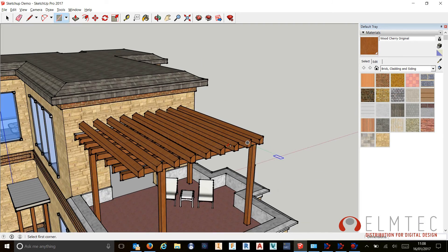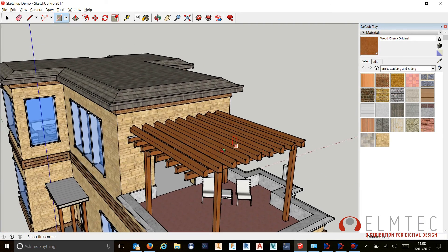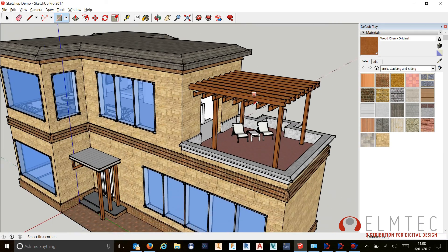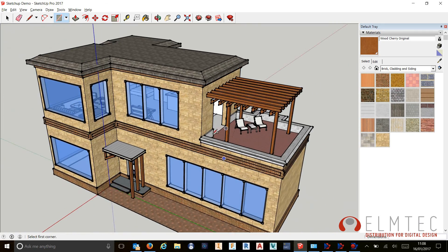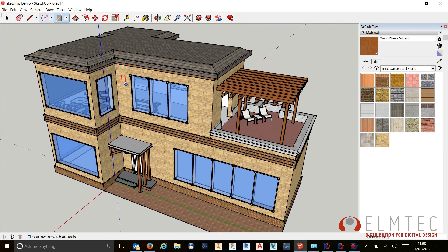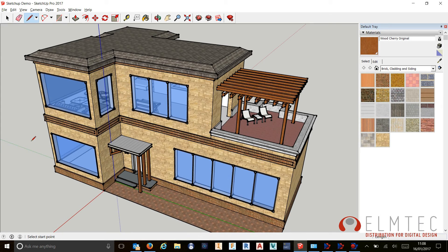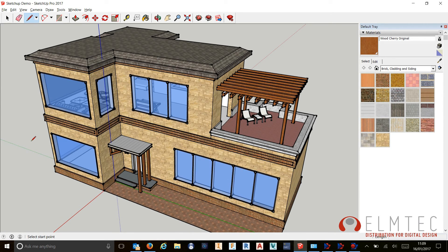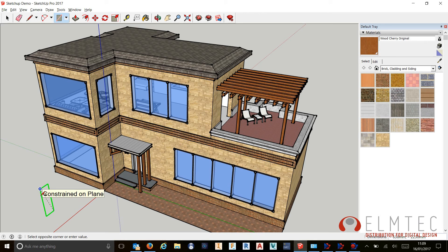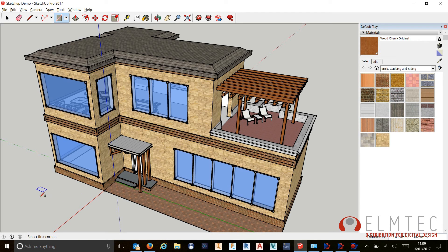So again, SketchUp Pro 2017 is really starting to show some fantastic tools for both new and existing users to make your ease of use a lot higher. So the ability to snap perpendicular to a face with both the line and the rectangle tool, and introducing previously implemented tools such as the axis snapping to more functionality with the rectangle tool as well. I hope that's been useful and we'll catch you next time.